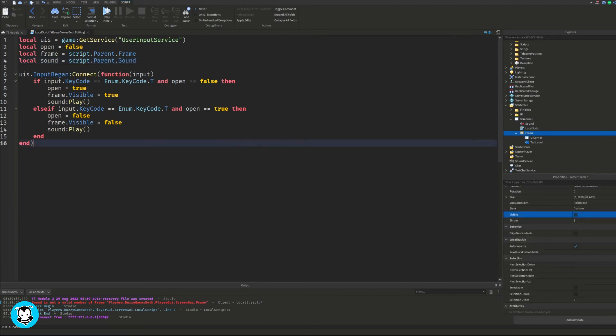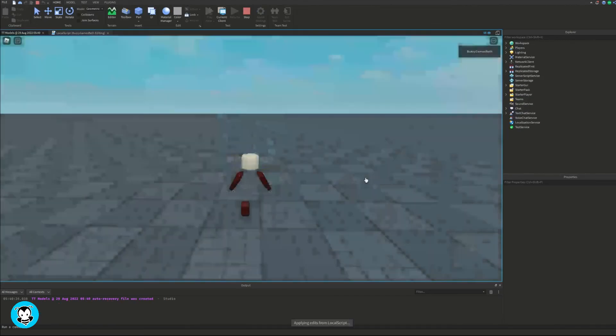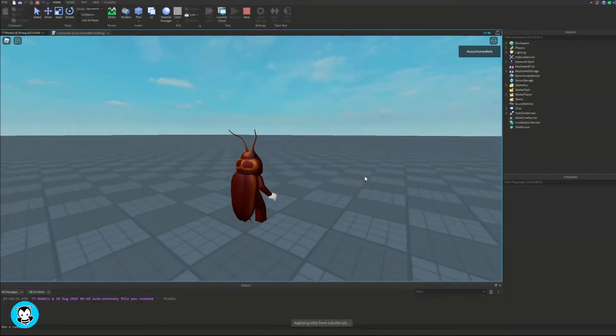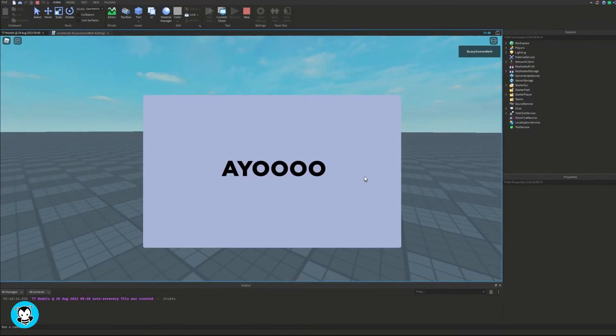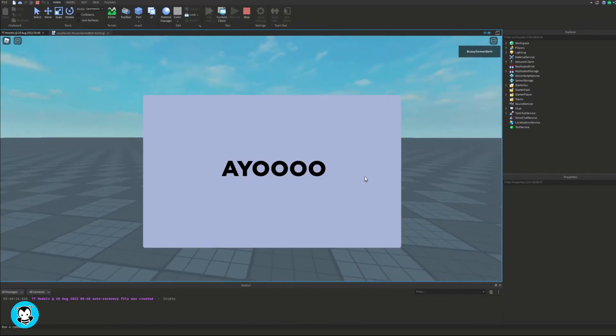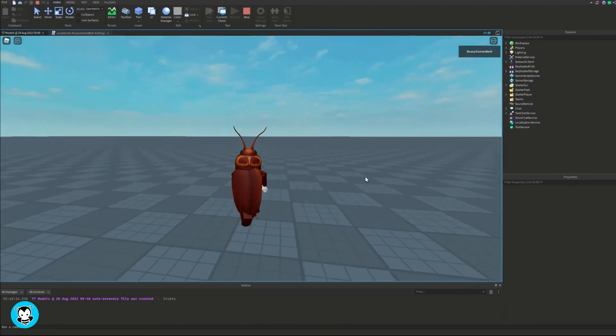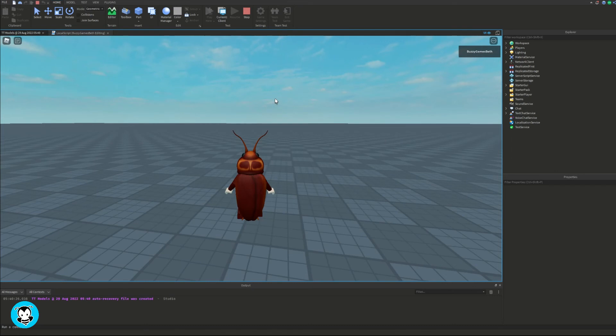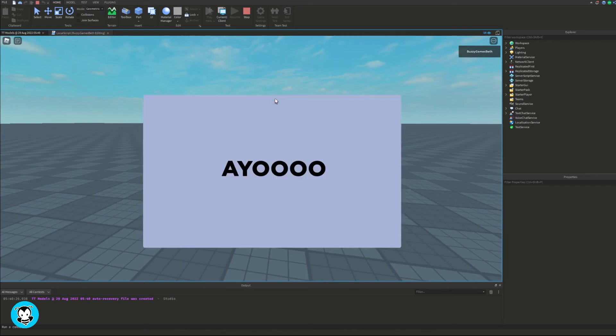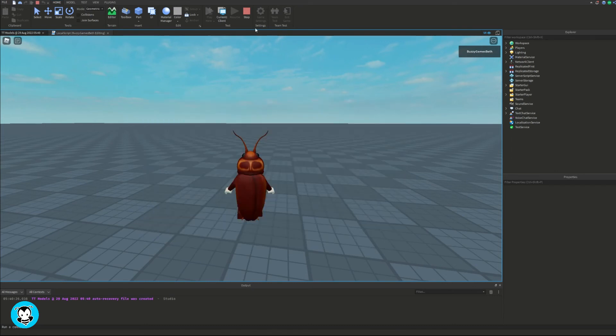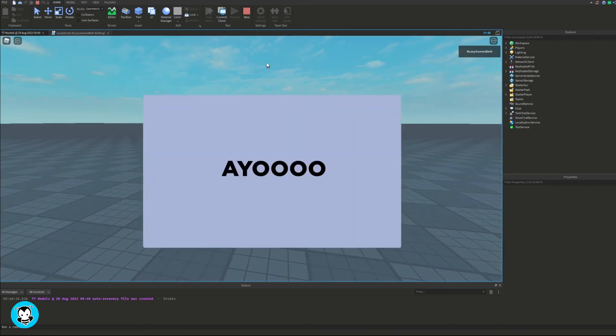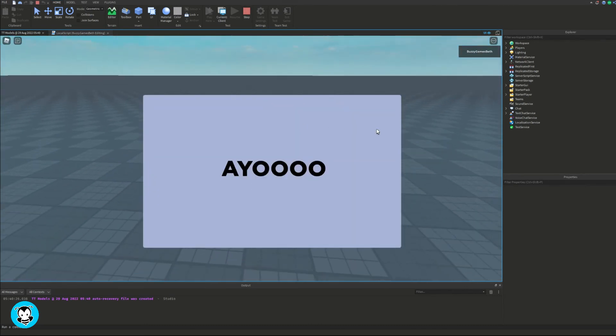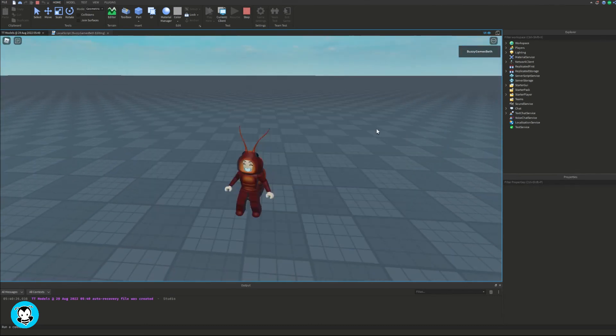Let's go ahead and test it out. I press T and it works! I open my UI, close my UI, the sounds play. Full scripts and models will be posted on our website, link in the description down below.